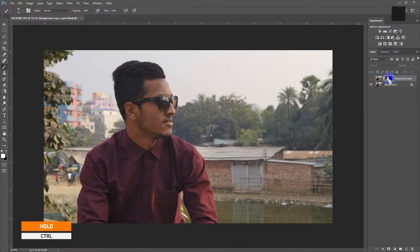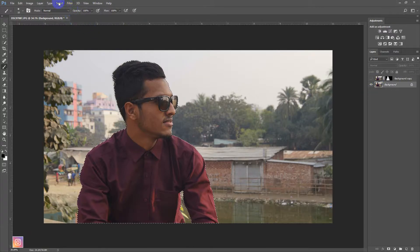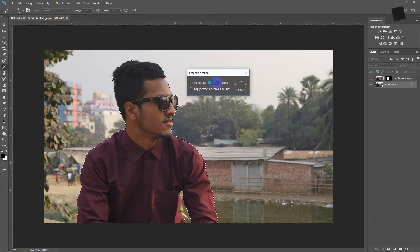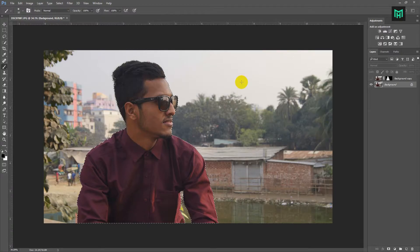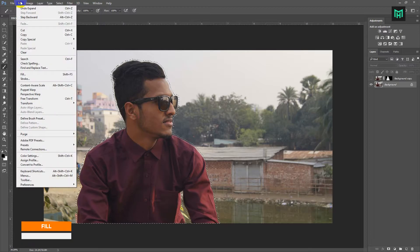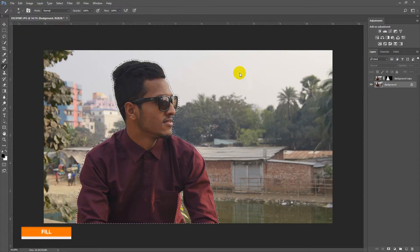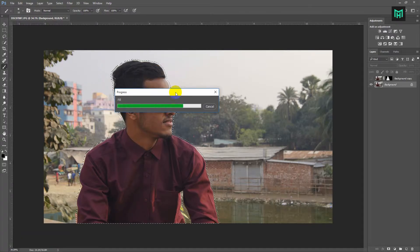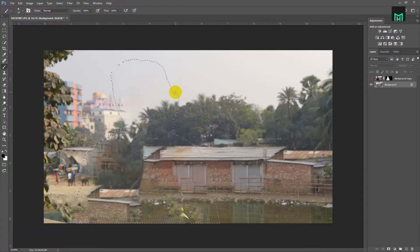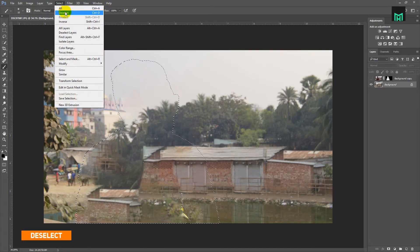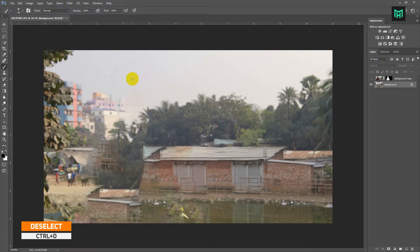Now hold Control and click on the layer mask to get a selection of it. Go to Select, Modify, Expand, to expand the selection. Press Shift plus F5 to open the fill option. Now select Content Aware. Now press Control plus D to deselect the selection.